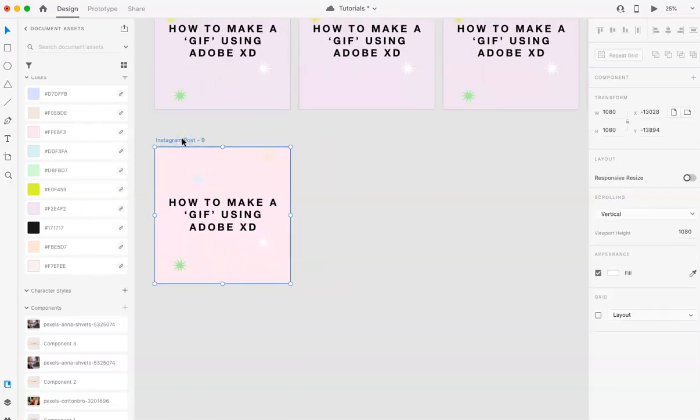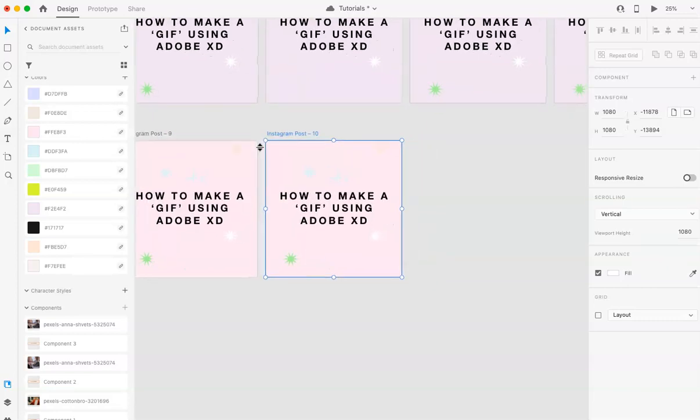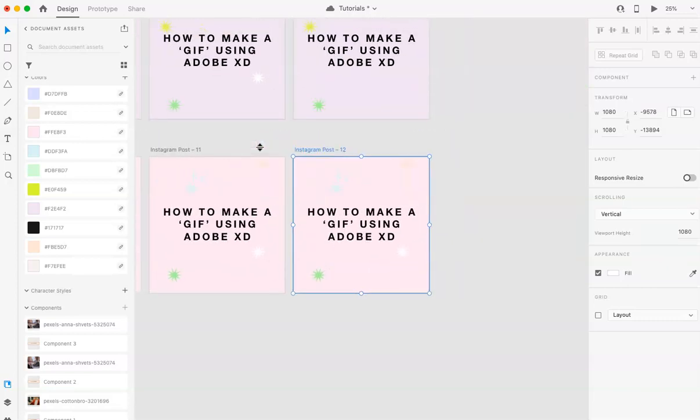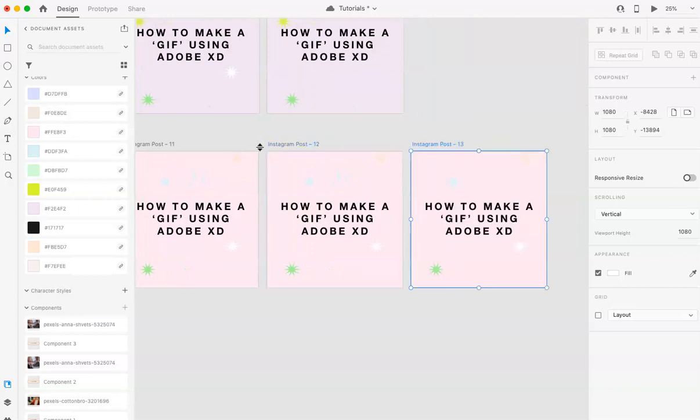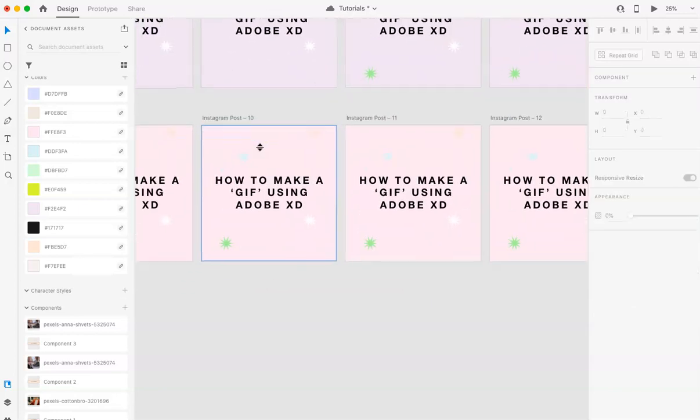Once you have it, you're going to copy Command-C and Control-V to paste and you're going to create essentially however many frames you need. So, let's say four.